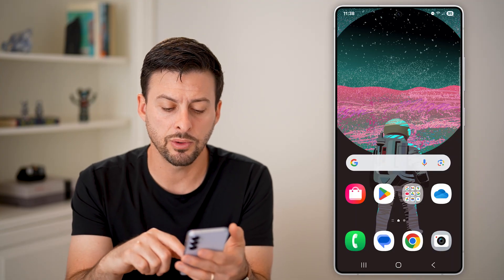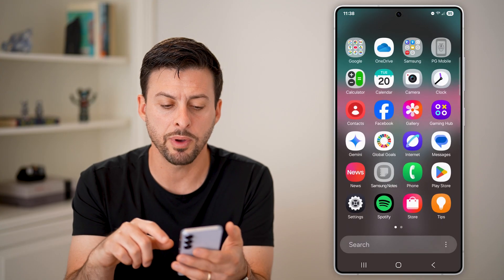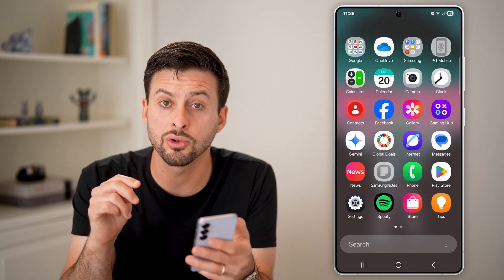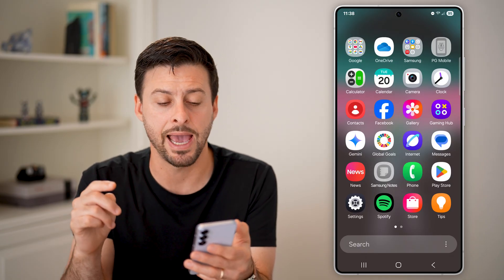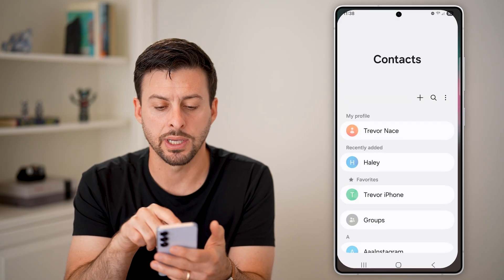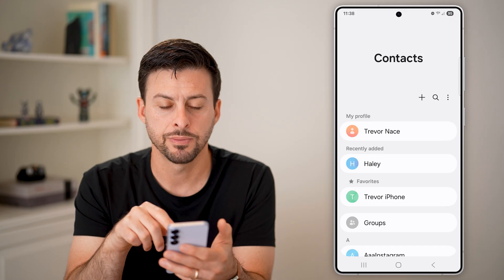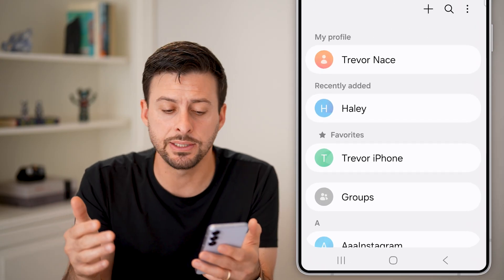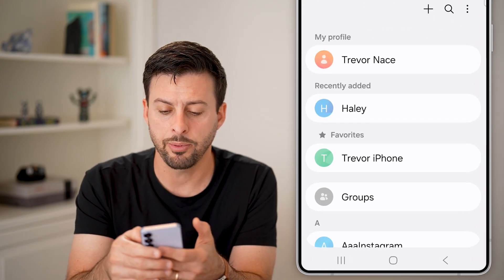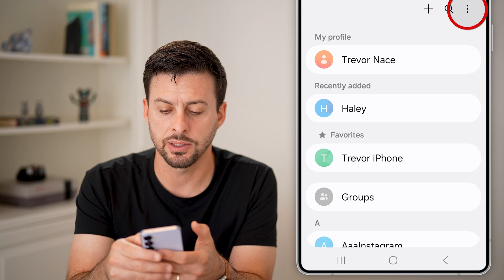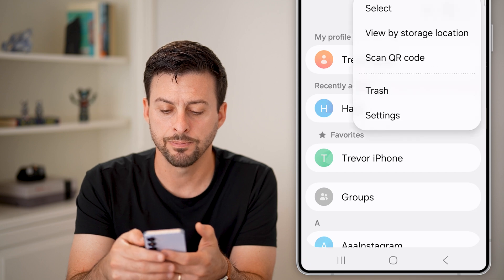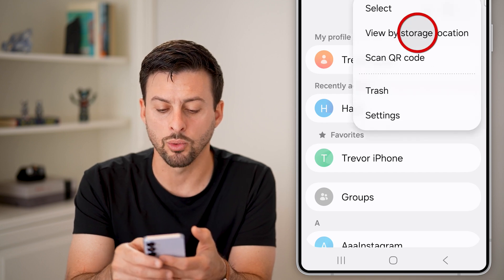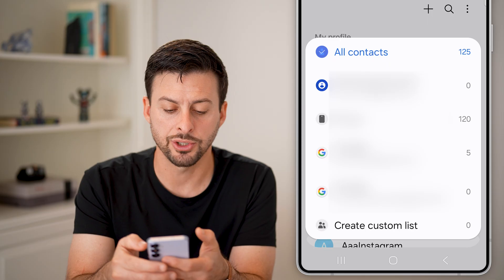The first thing we're going to do is swipe up and navigate to your contacts app. Tap on contacts. The first and easiest solution is just to tap on the three dots at the top.